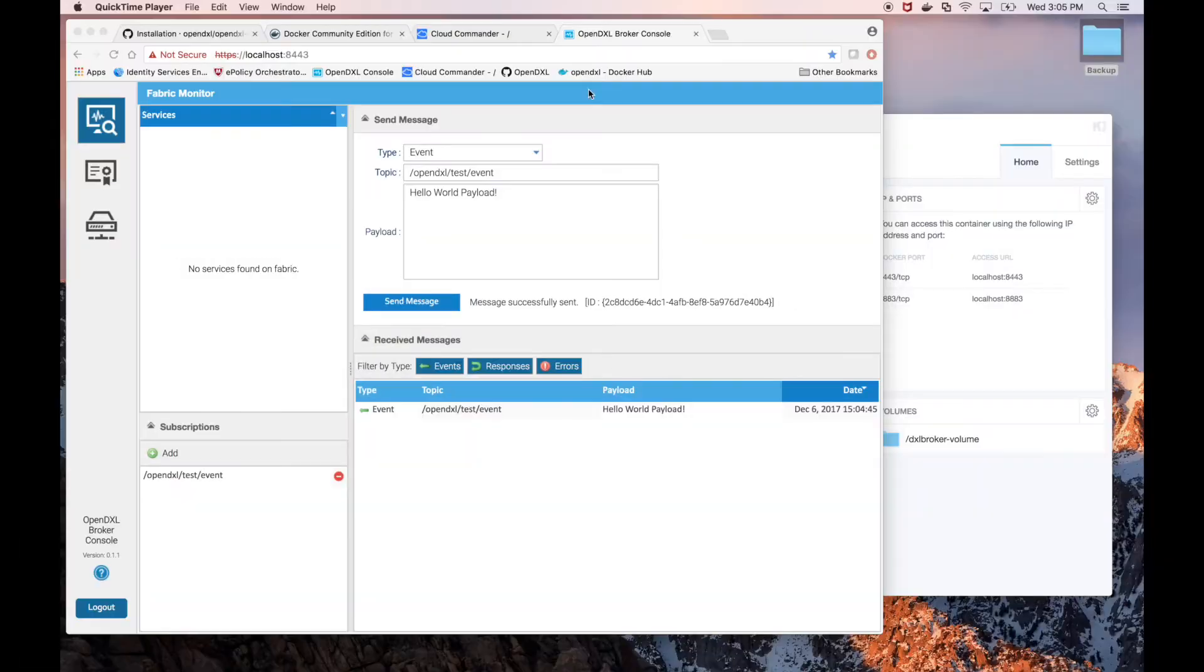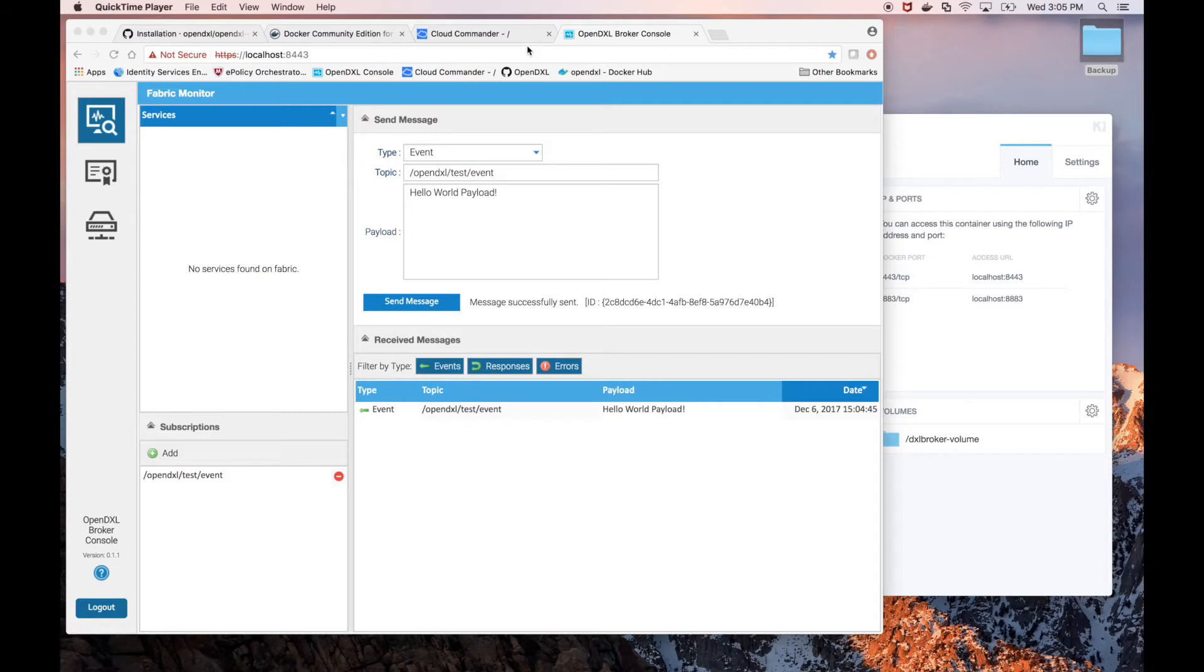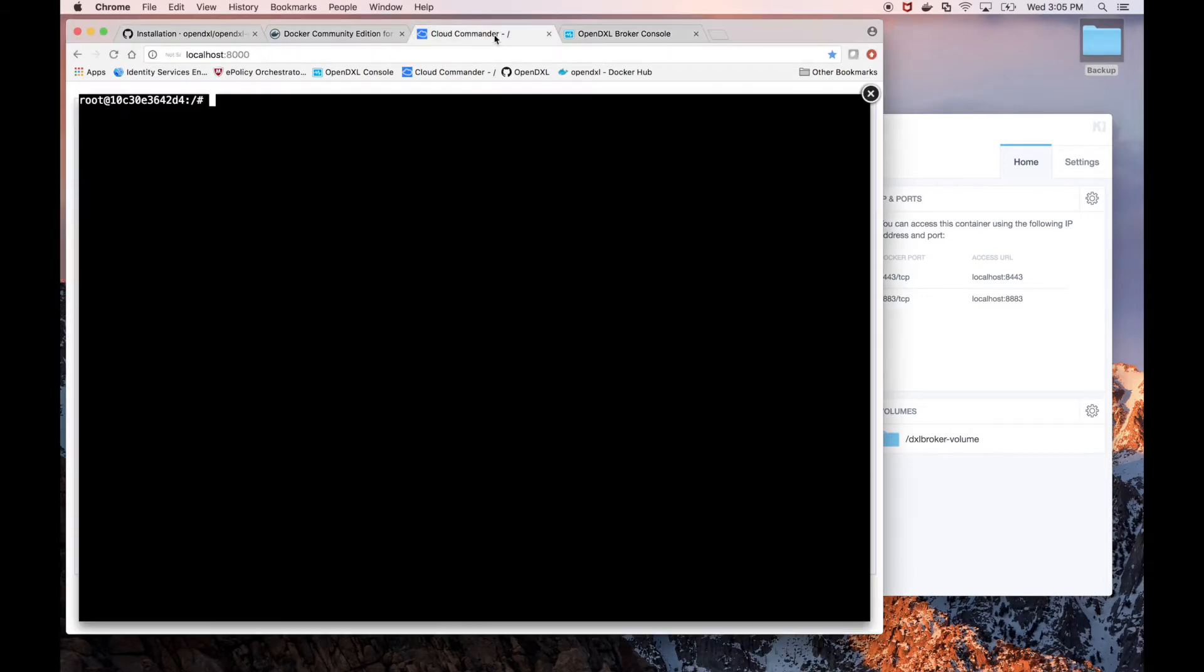First, we need to provision certificates and configuration files to allow the OpenDXL MaxMine service access to our fabric. In our Cloud Commander terminal, let's change to our mounted OpenDXL directory.